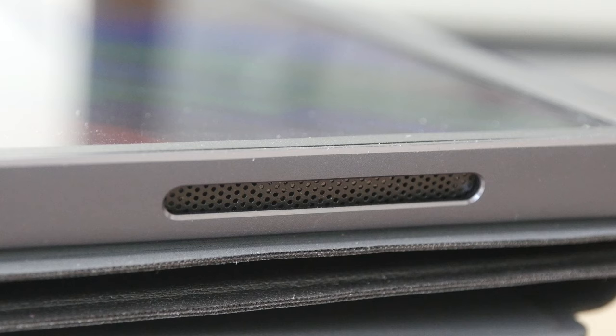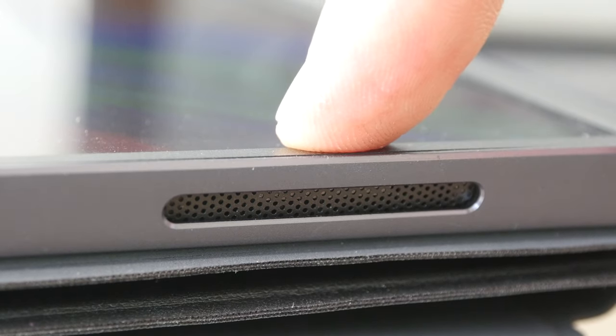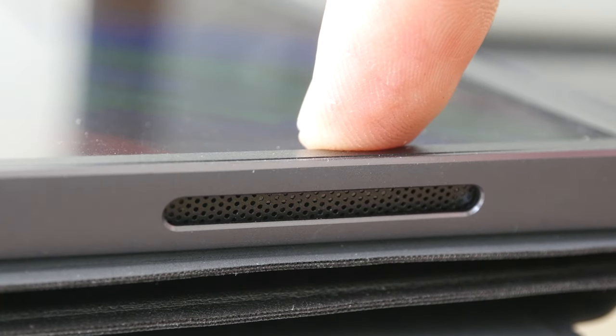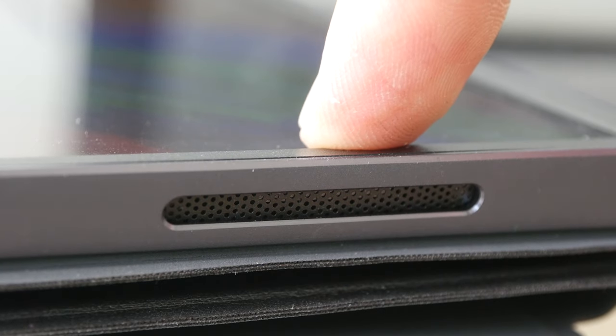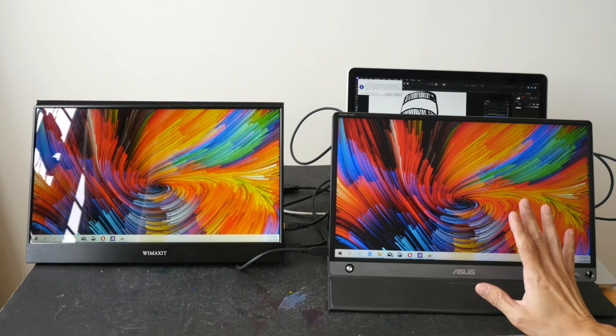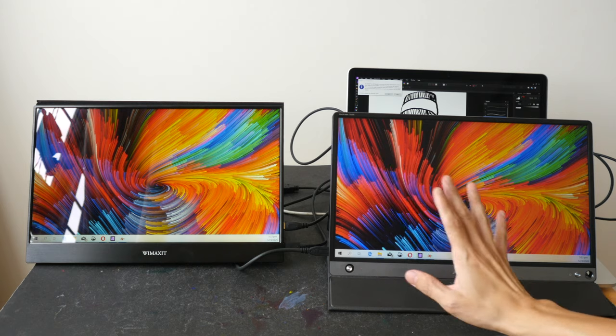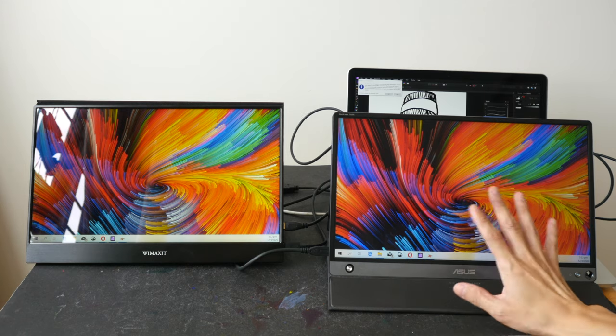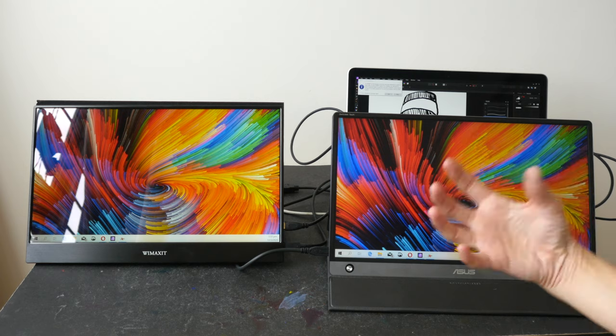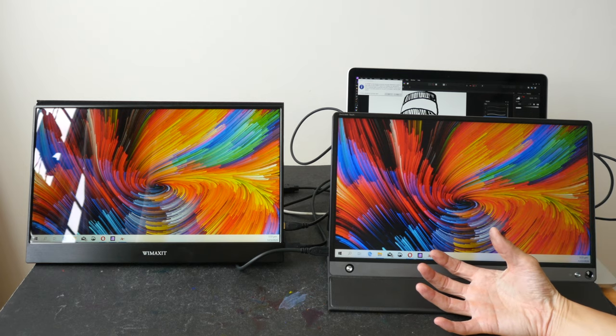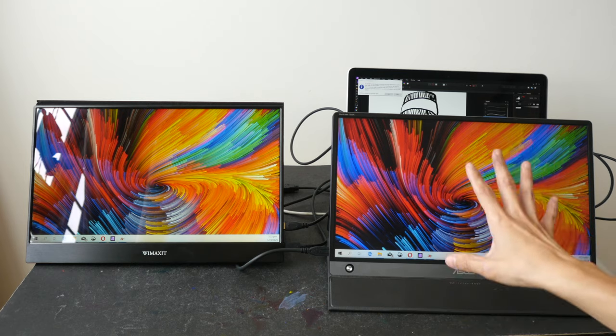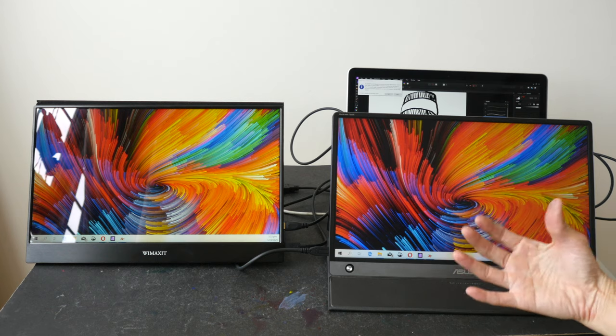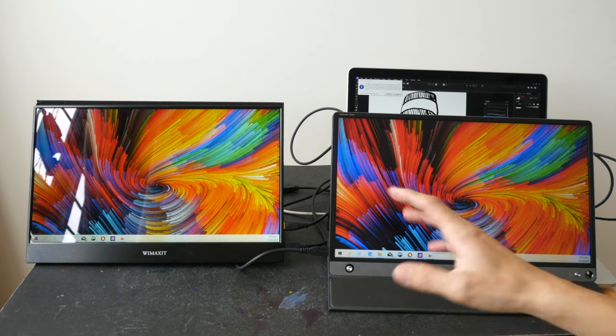Both monitors I have have speakers. The Wimaxit one is pretty awful, but this Asus, the stereo speakers are quite decent. In terms of colors, don't expect these external portable monitors to be color accurate. Their main purpose really is to give you extra resolution, extra desktop space so that you can put more windows on the external display so that you can see more of your work.